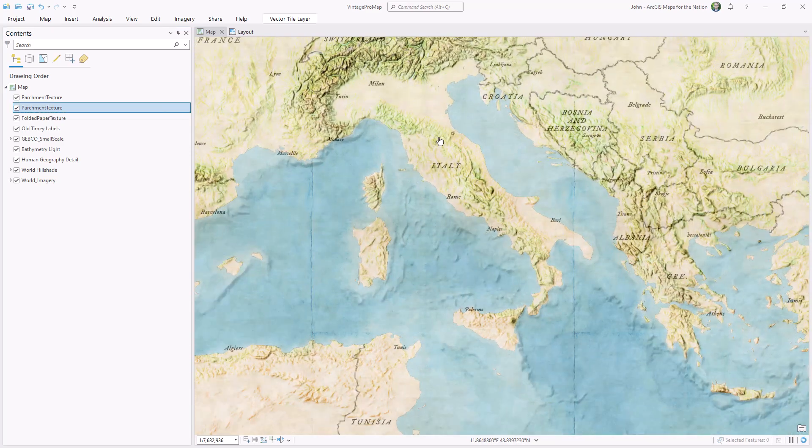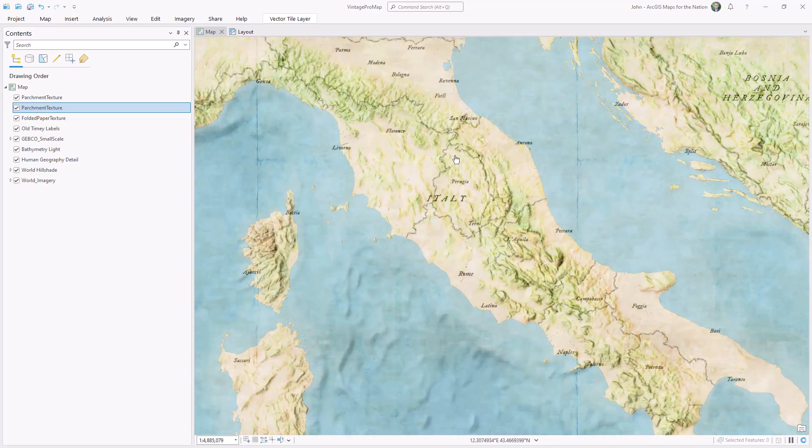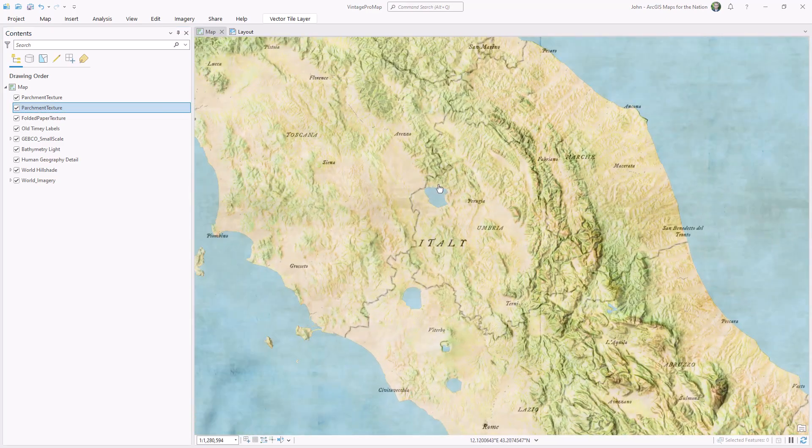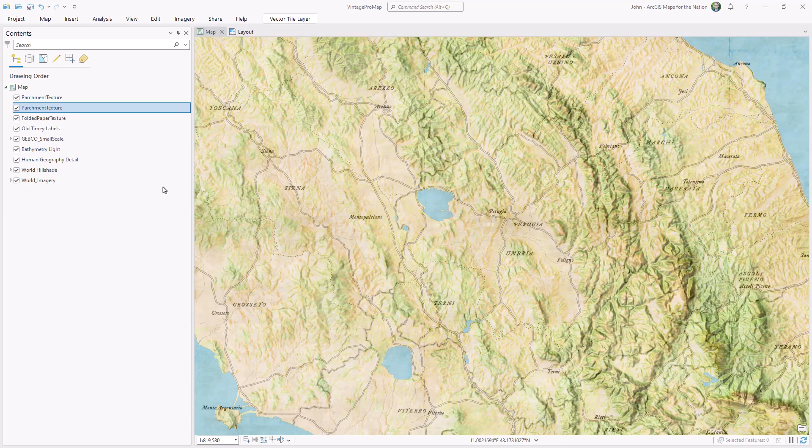And because this whole base map is made up of Living Atlas tile layers, it covers the whole world at all scales.